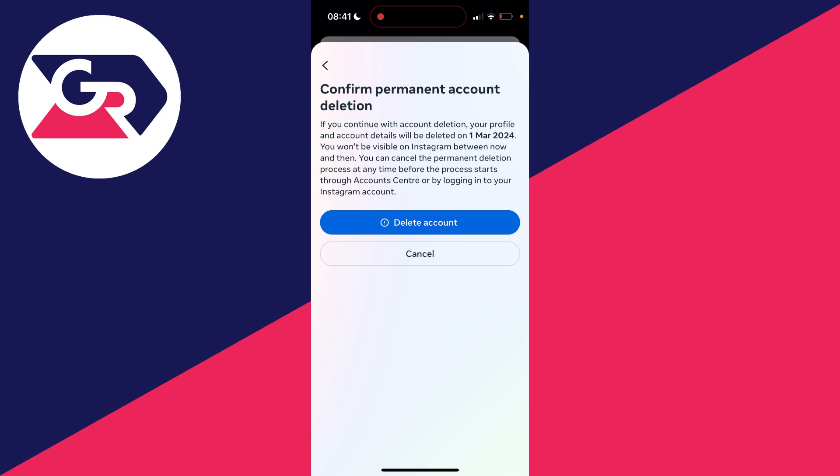It's important to note that there is a period of time where you can recover your account. It will just be hidden until that day and on that date it will be permanently deleted.